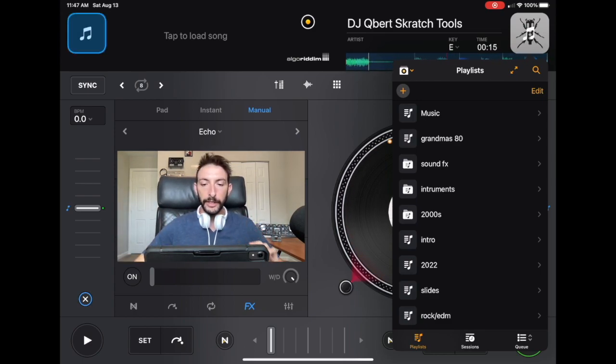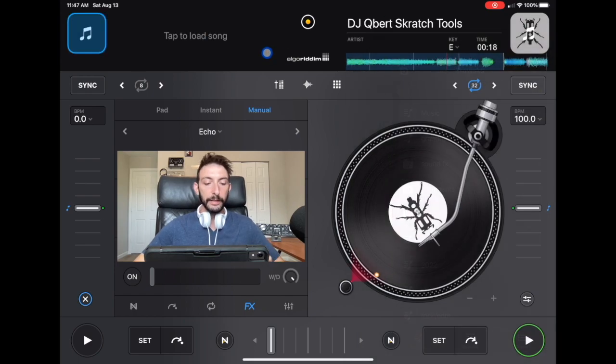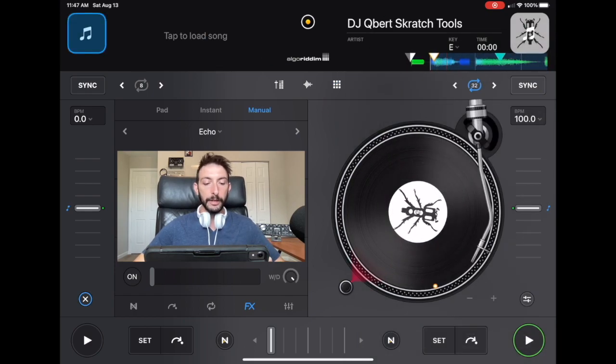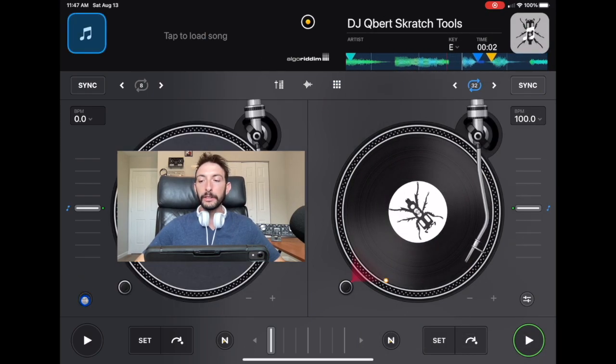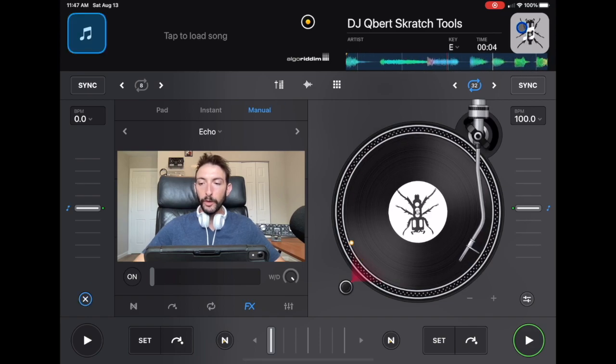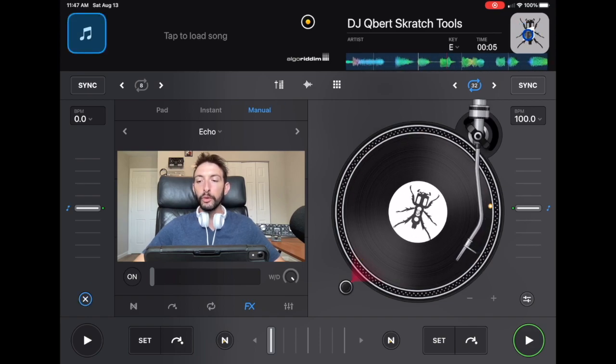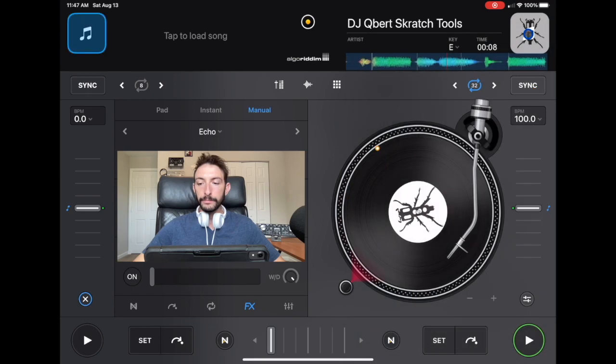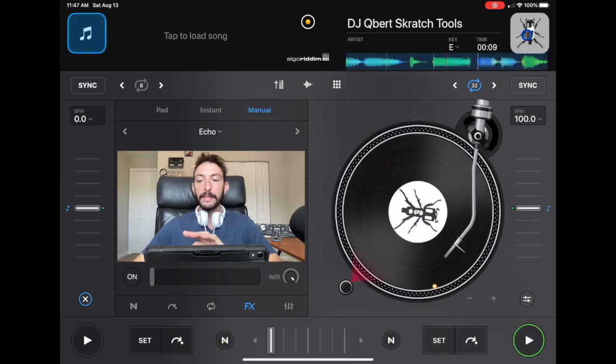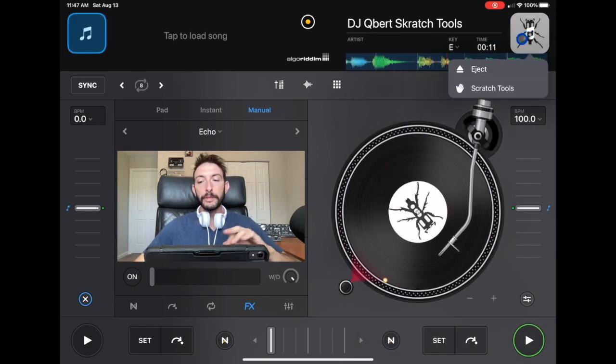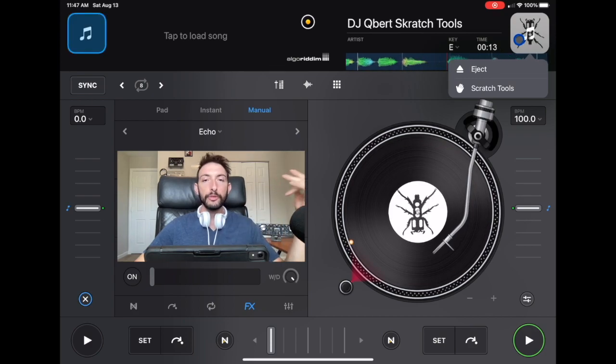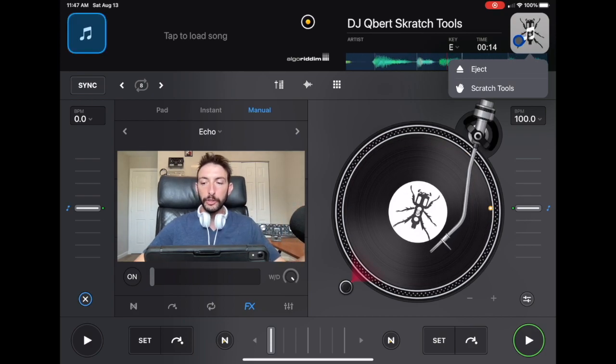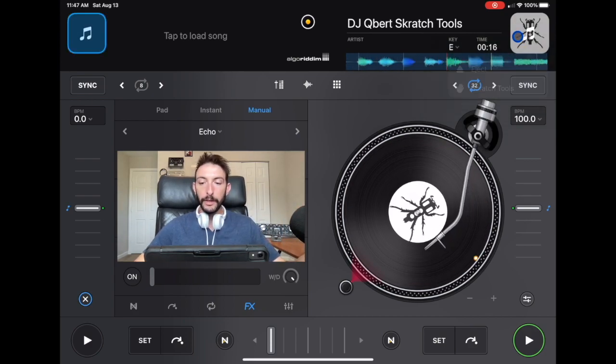To get started, this is what the screen will look like when you first start DJ Pro. You go over here to the music button, press it once. Don't hold it in. If you hold it in, you will get access to Eject and the Scratch Tools, and then you'll be able to double the track, but we're not talking about that in this video.